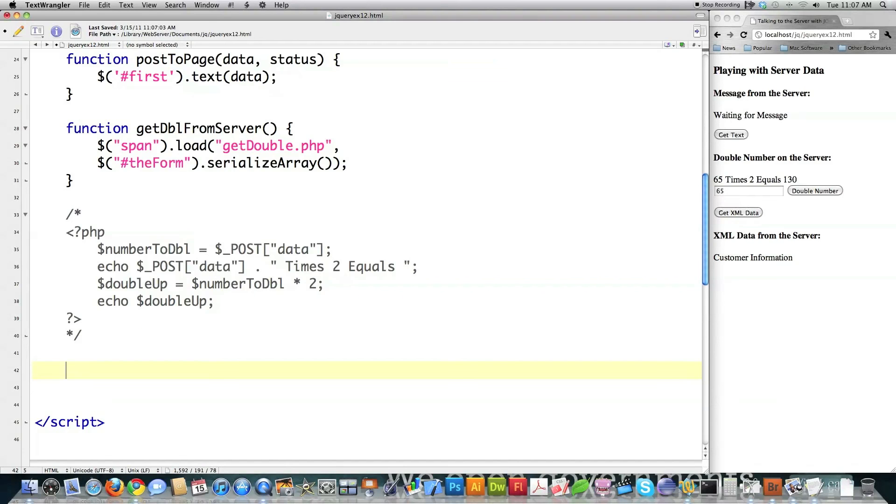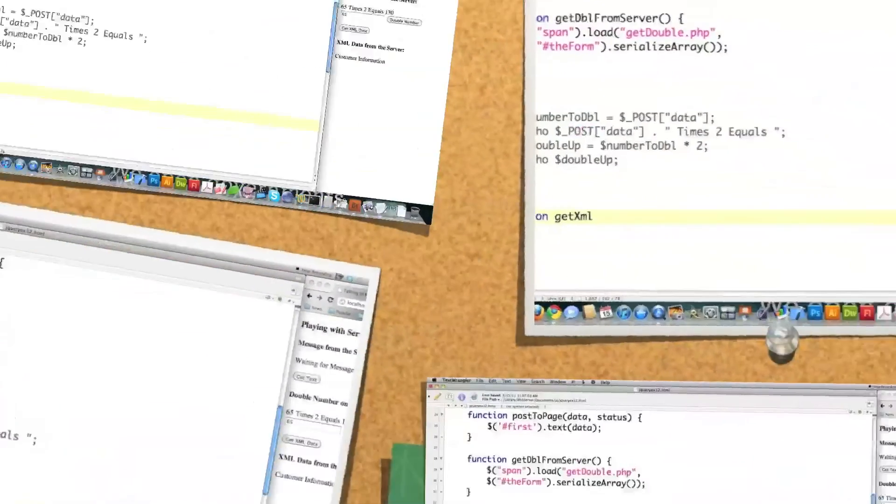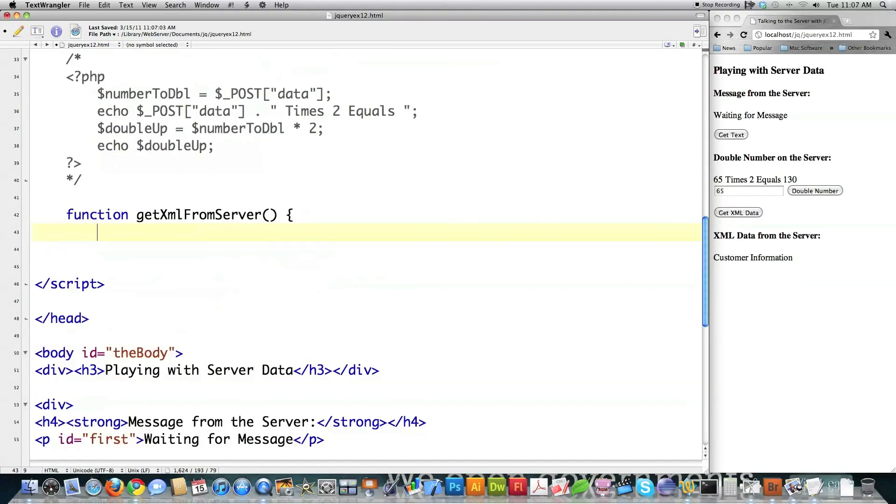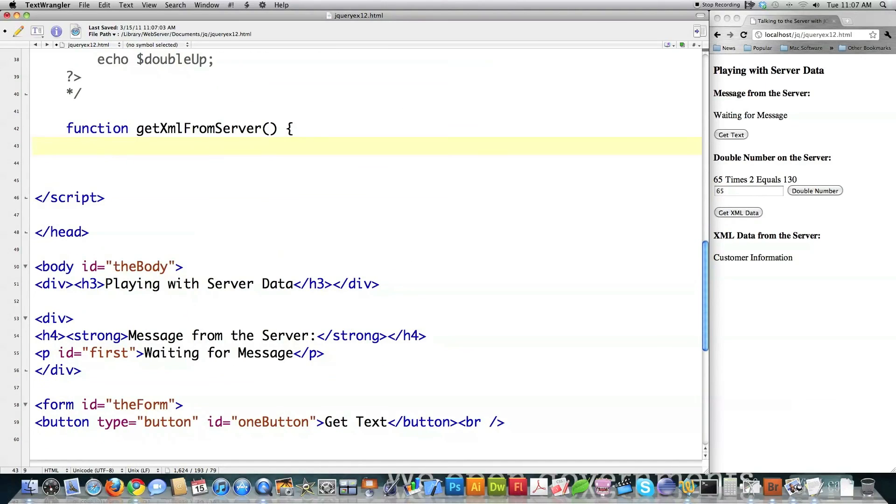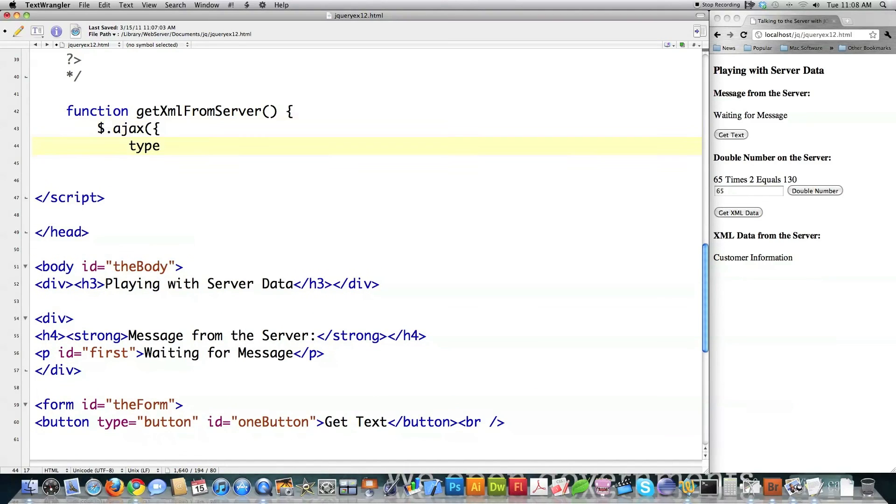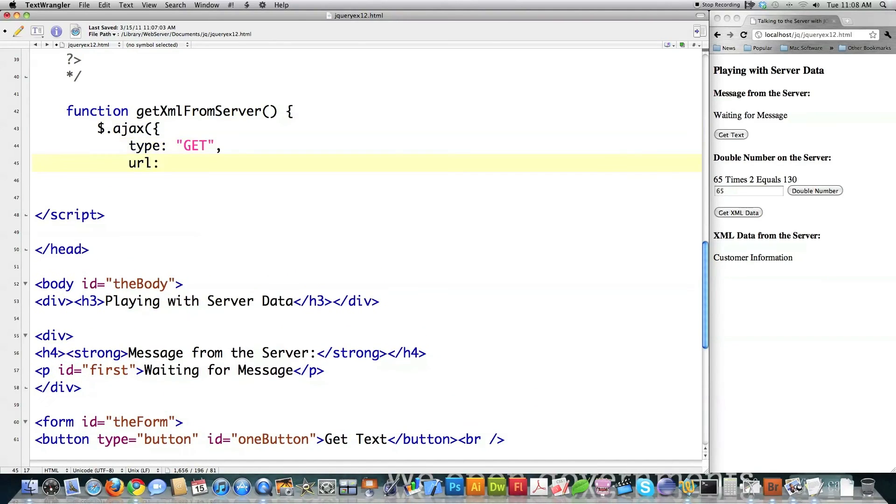So now what do I got to do? I got to get myself some XML information. Call this get XML from server. Again, it's not going to be passed anything. Scroll this up so you can see it a little bit better. And what are we going to do again? We're going to call ourselves the AJAX function. AJAX or method, if you will. Type. I'm going to use get again. Go ahead and define the URL that I'm going to be calling. It's going to be called customers.xml.